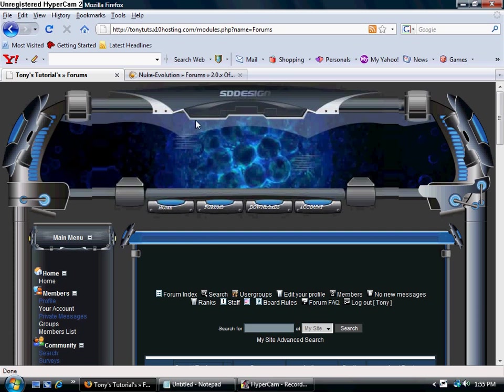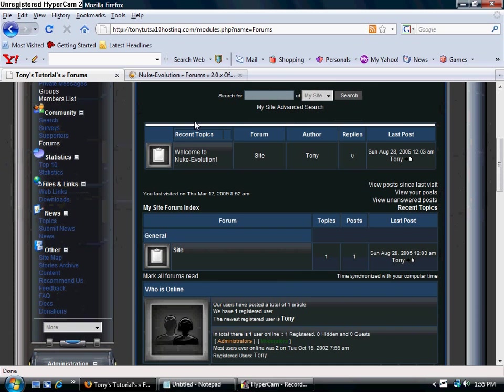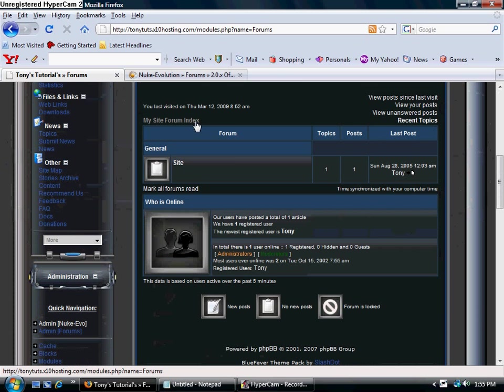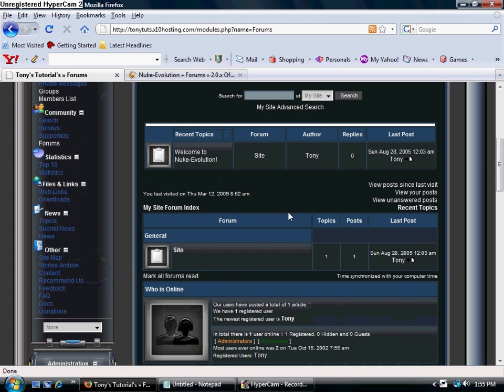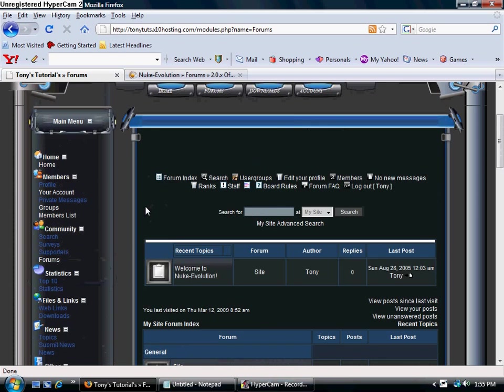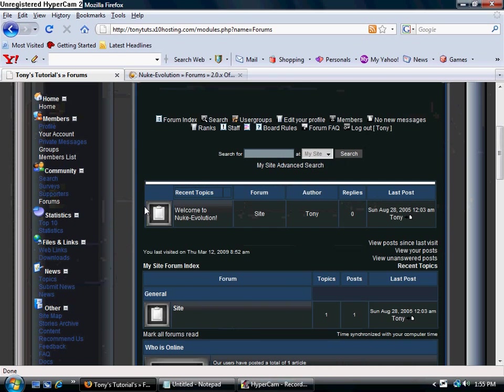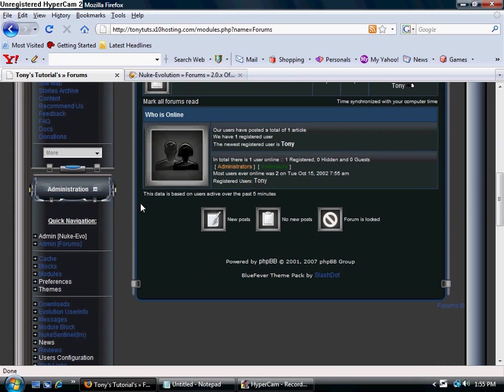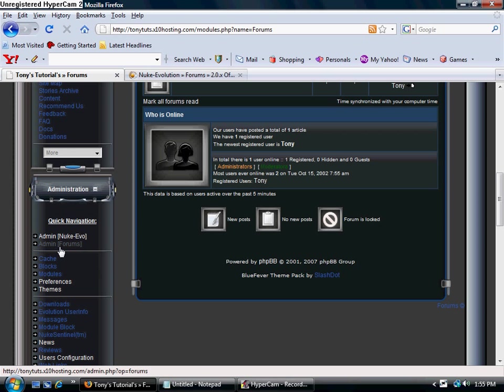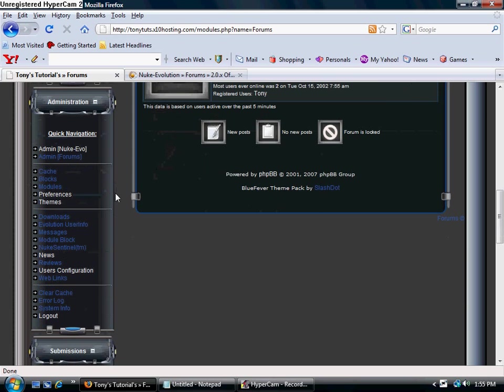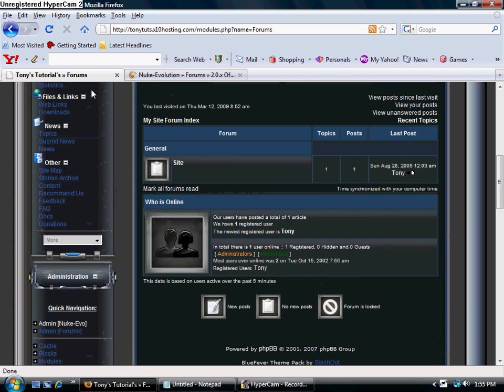I'm going to teach you how to change the general area up here. What you want to do is log into your account. If you're not already logged in, go to your URL backslash admin.php, then log in.